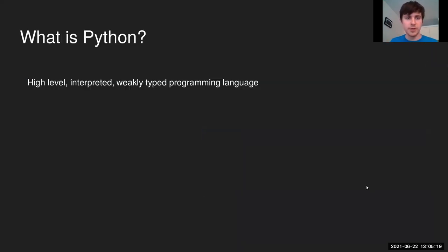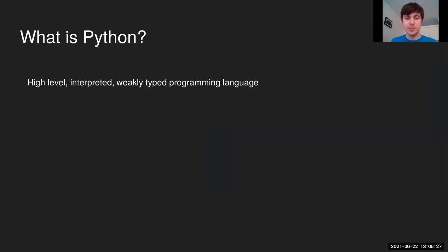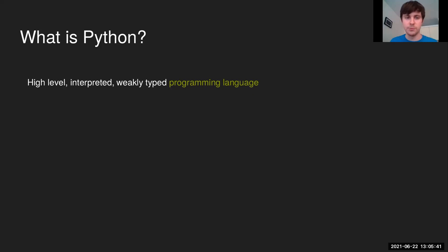So the first question to ask is: what is Python to begin with? It is a high-level, interpreted, weakly typed programming language — and we can break this down piece by piece. 'Programming language' means it's a language that we can use to describe instructions to a computer. We want to teach our computer to do astronomy for us.